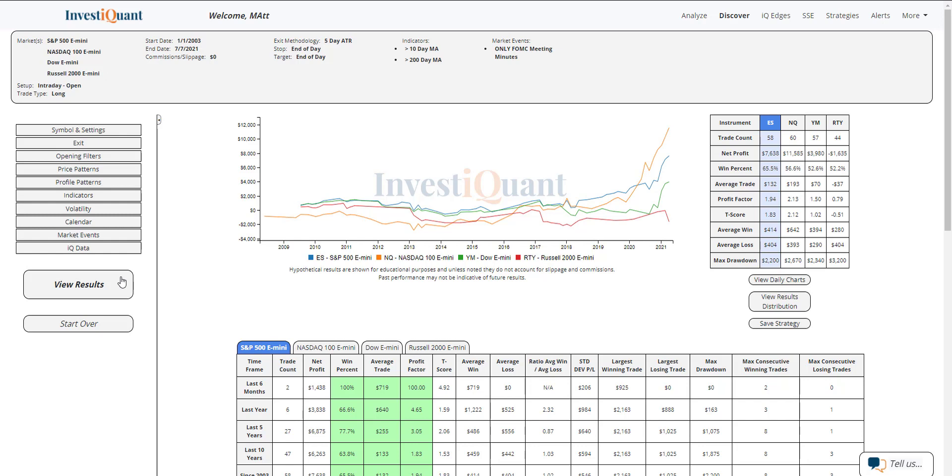Historically, we've got 58 samples to look at here for the S&P, 60 in the NASDAQ, 57 in the Dow, 44 in the Russell. And the win rates on these are a little mixed. The S&P is coming in the strongest of the group at 66% of these have closed above that opening print for the session. The NASDAQ comes in at 57% and the Dow and Russell are a little bit more neutral at 52% each.